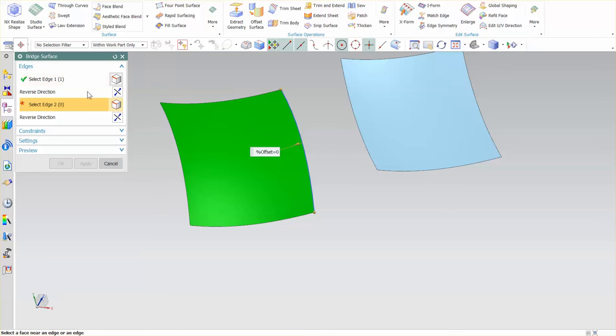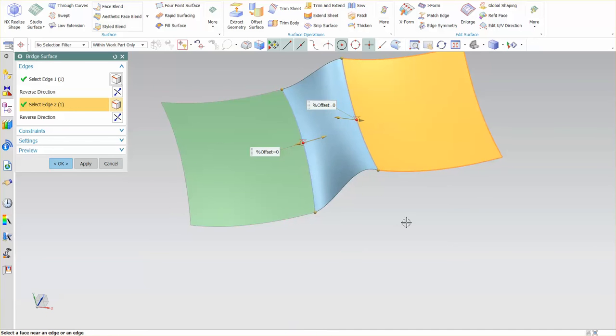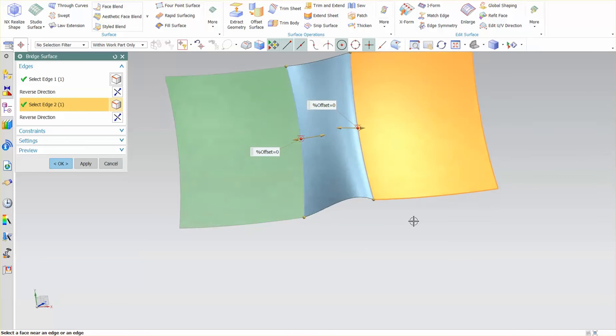You'll notice that it automatically went from one face to the next face. I'll select here and what this does is it creates a bridge surface between these two surfaces from those edges that I picked nearest.